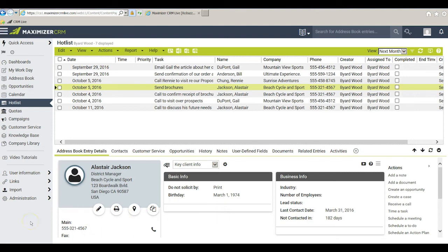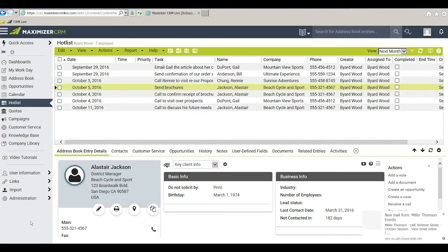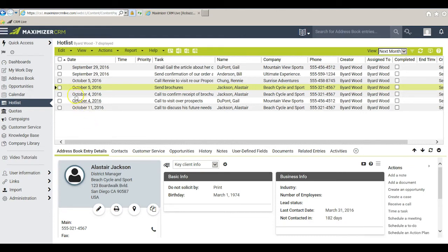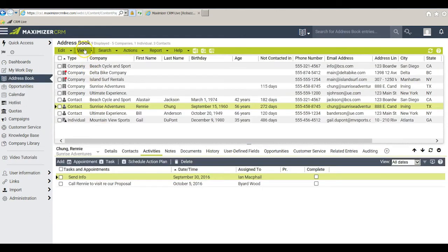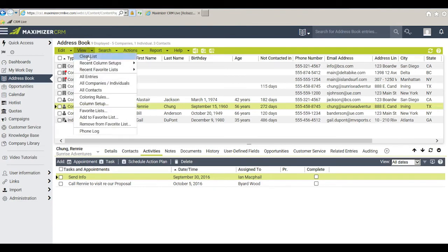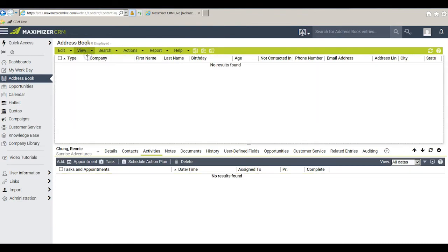As an alternative I can use the Hotlist module to build the address book list that I will be working on today. Let me show you how that works. The first thing I do is go back to the address book and I go to view clear the list.